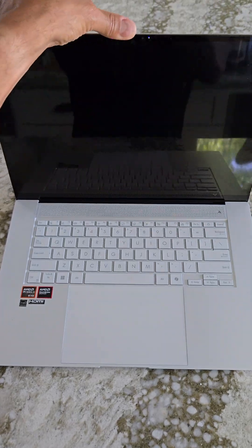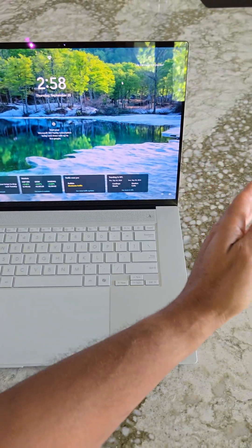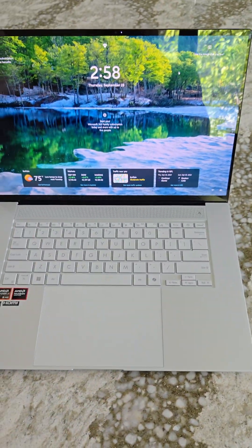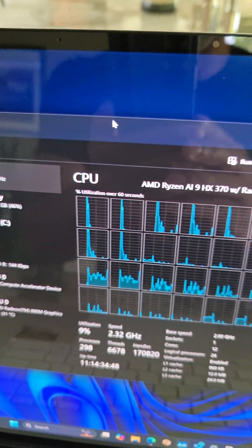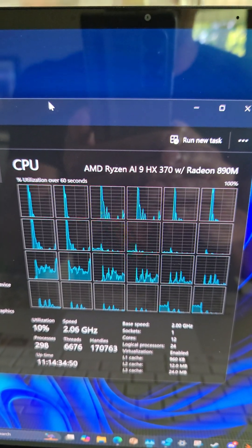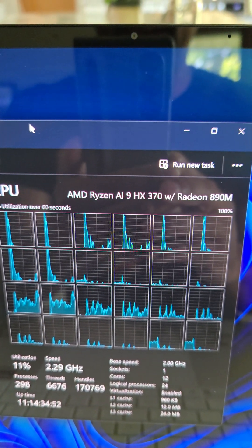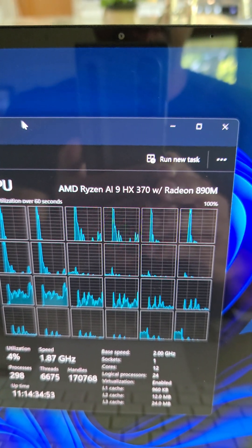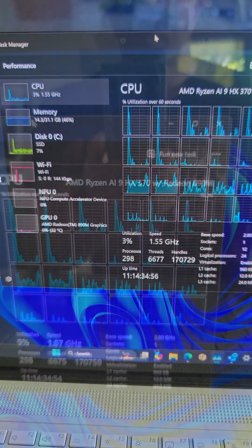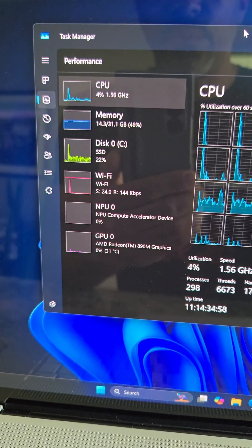When you easily open this up with one hand, it's a 16-inch display that's absolutely gorgeous. The CPU is 12 cores and 24 threads. It's the new AMD Ryzen AI 9 HX370. Basically, it's built-in AI with the NPU right there.